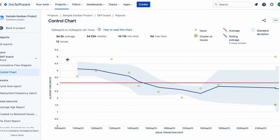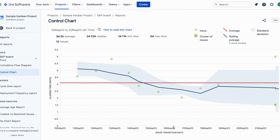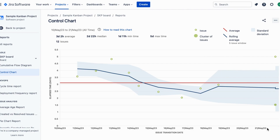As you can see, the control chart shows the cycle time for your product, version or sprint, over time. The y-axis represents the elapsed time in days, while the x-axis represents issue transition date. This chart lets you track how your team is progressing.